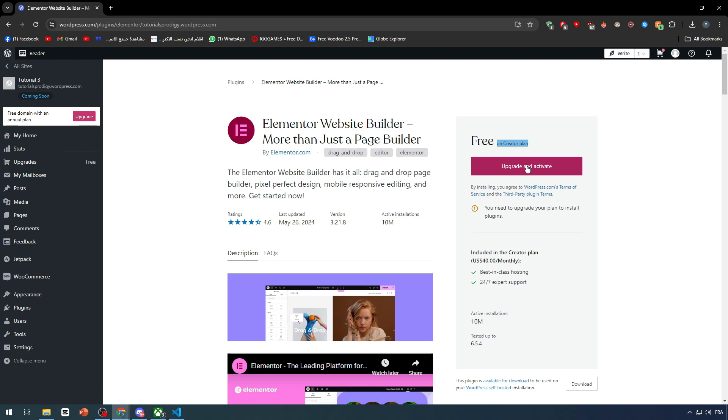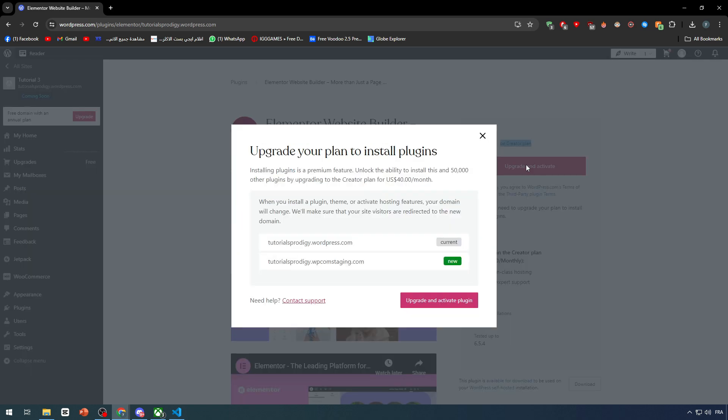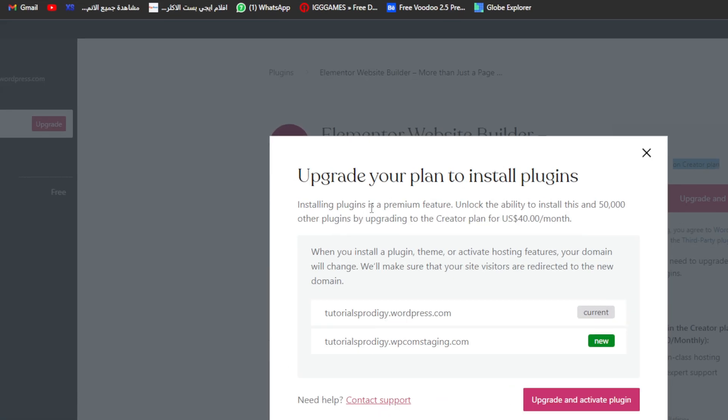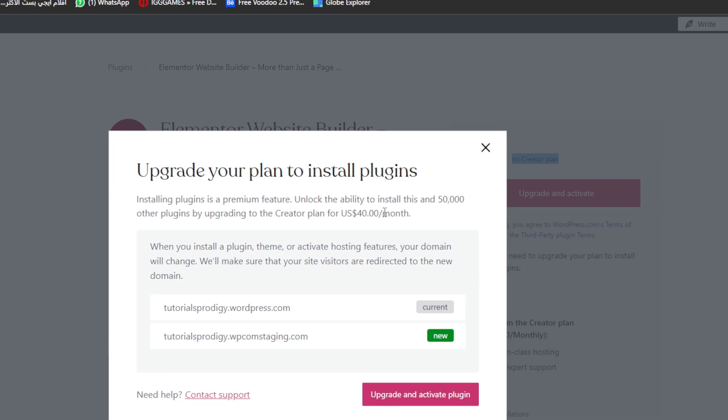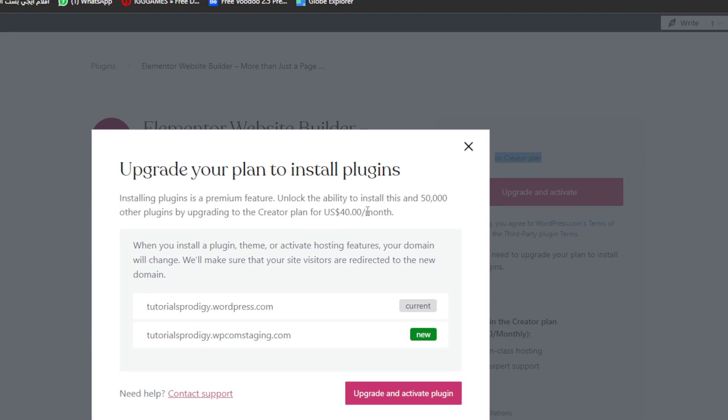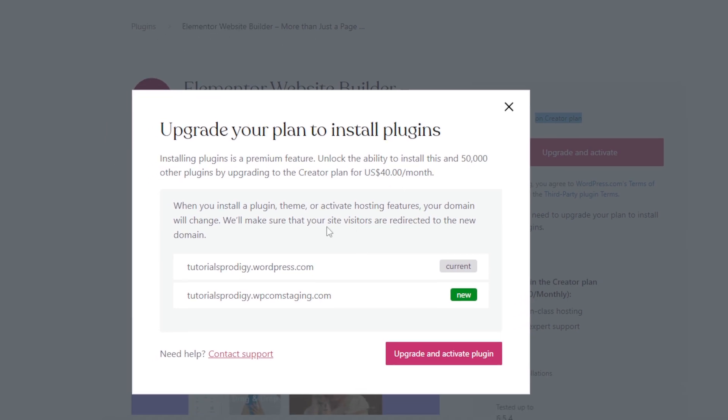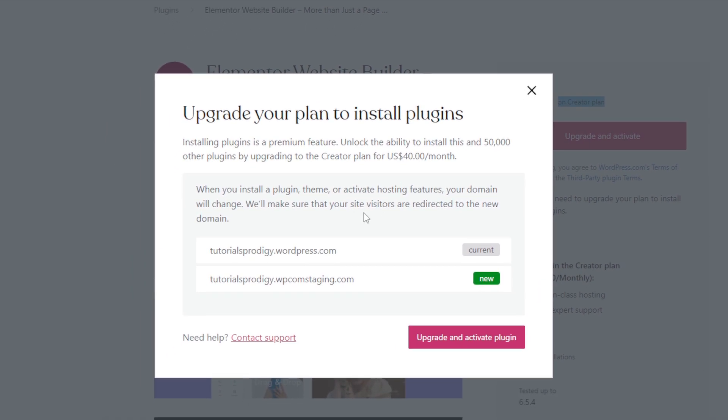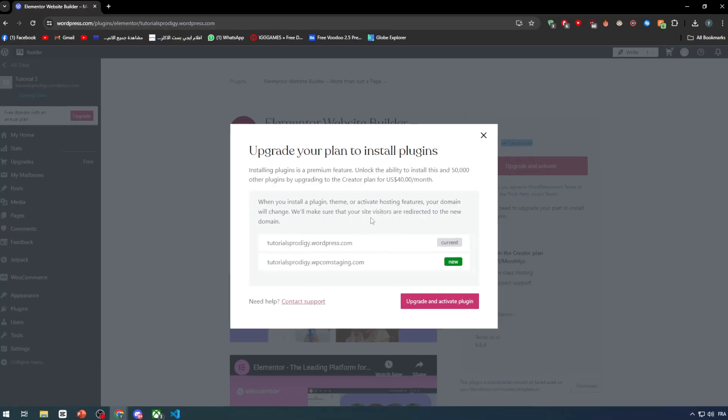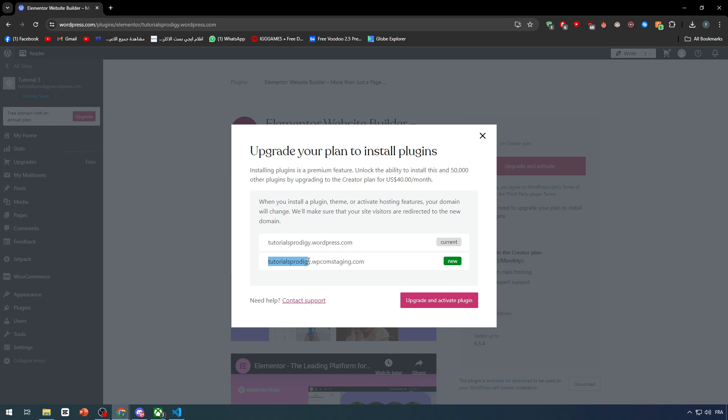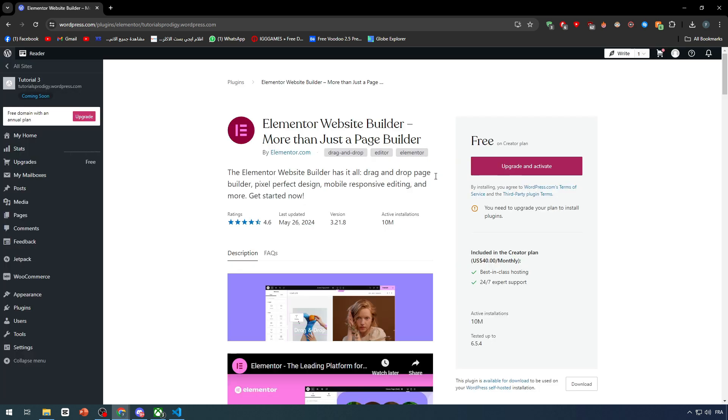If you would like to add plugins into it, click on upgrade your plan. As you can see, plugins is a premium feature. Unlock the ability to install this and 50,000 other plugins by upgrading to a plan for $40 per month. When you install a plugin, your domain may change to something like tutorialwordpressstaging.com instead of wordpress.com.